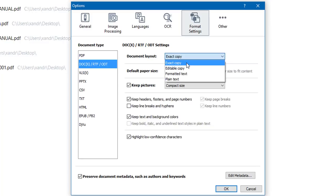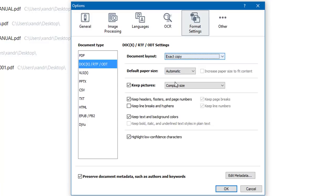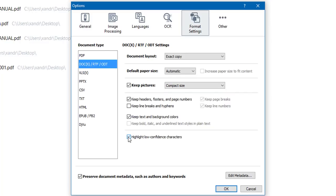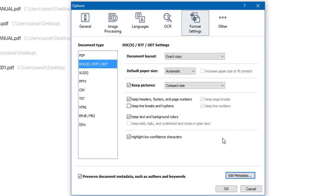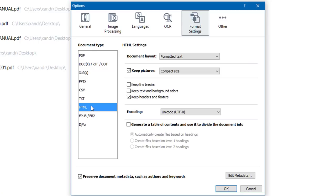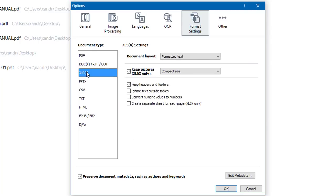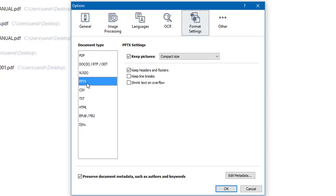For Word document layout you might want an editable copy, an exact copy that keeps pictures and structure, or formatted plain text. I'm going to use the exact copy. Default paper size I'm happy with automatic. You can keep pictures in compact size, keep headers and footers, keep text and background colors, highlight low confidence characters, and at the bottom preserve document metadata such as author and keywords — you can edit the title, author, subject, and keywords. This is also very useful when working with HTML.